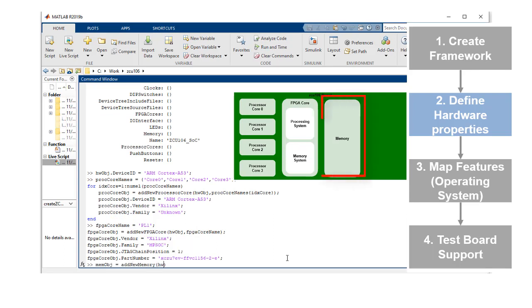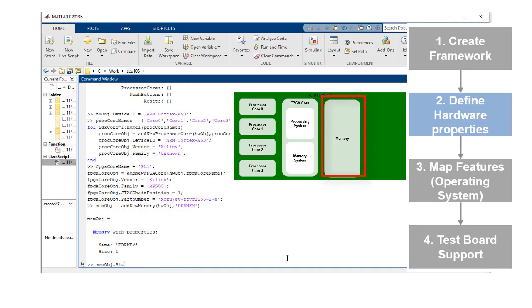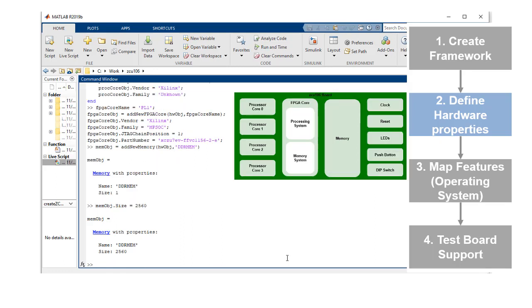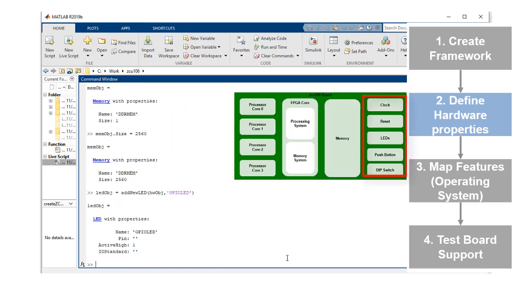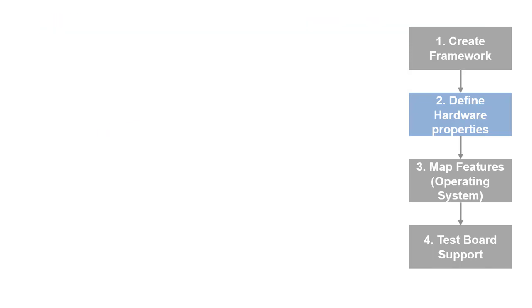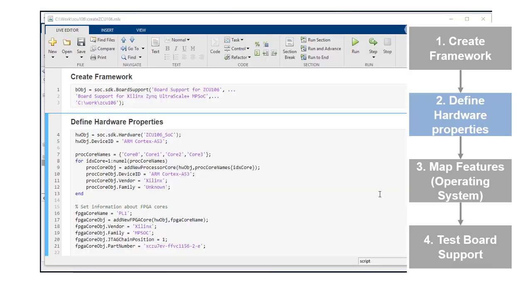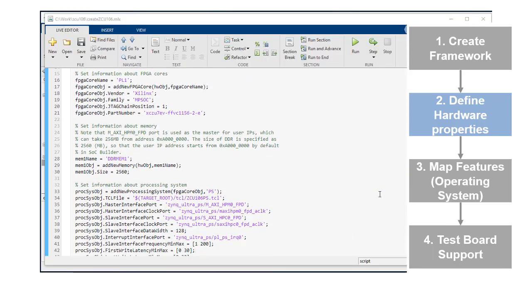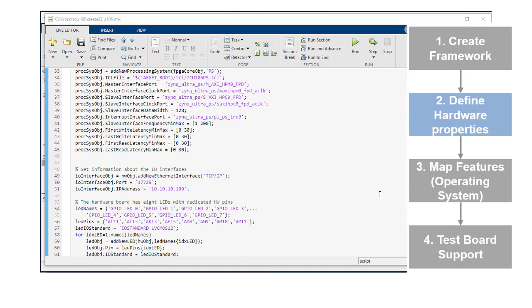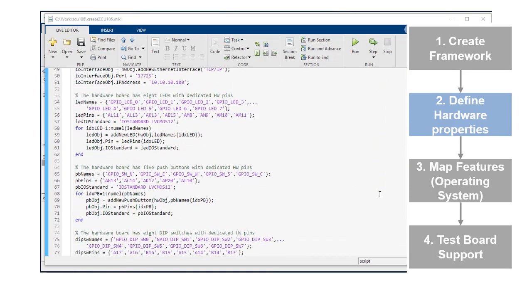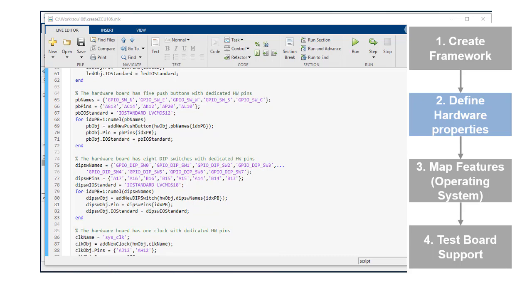You can add new memory, I/O devices like LEDs, push buttons, Ethernet interfaces, and so on. You can refer to the accompanying script for adding the memory and I/O support for this board.